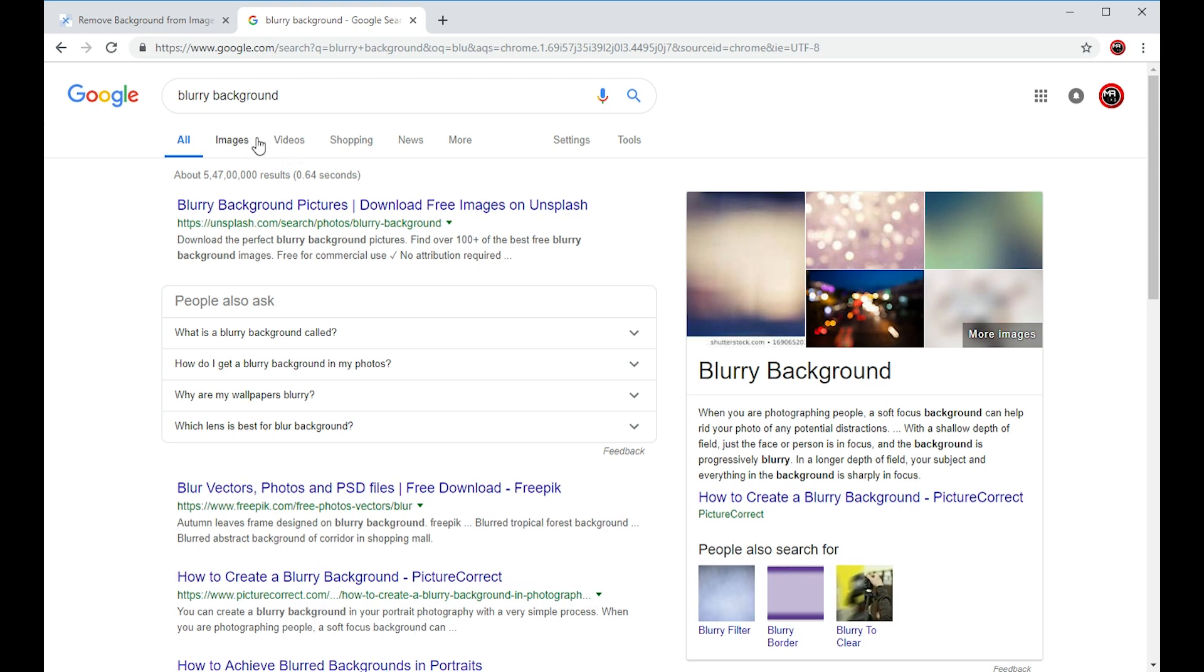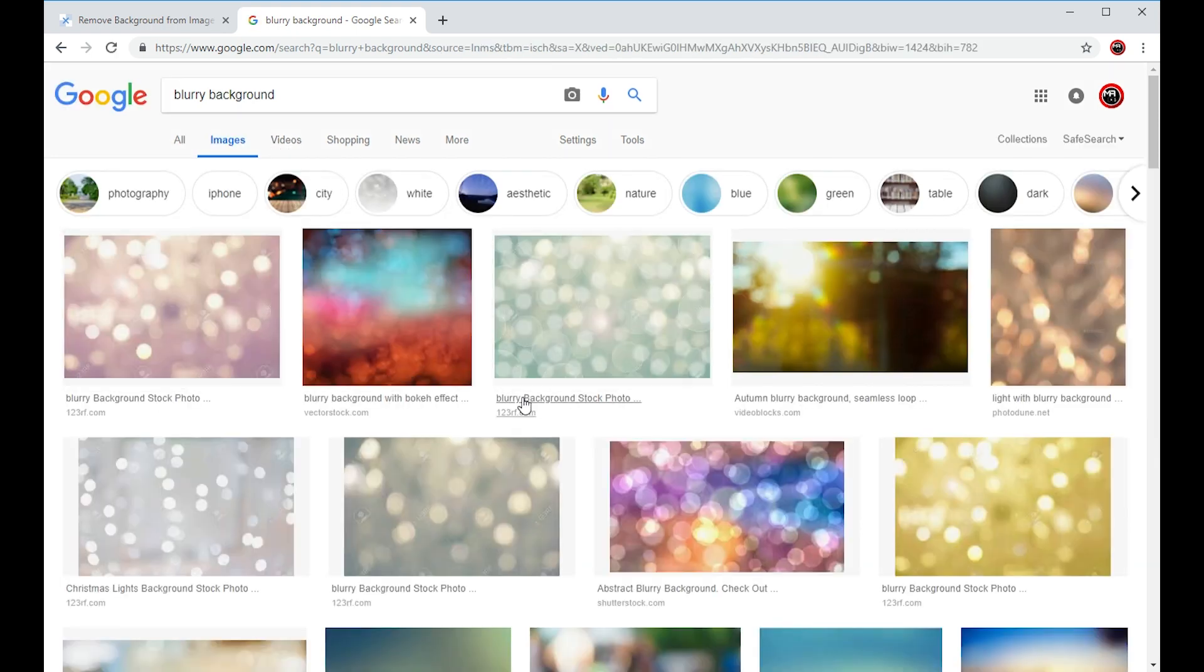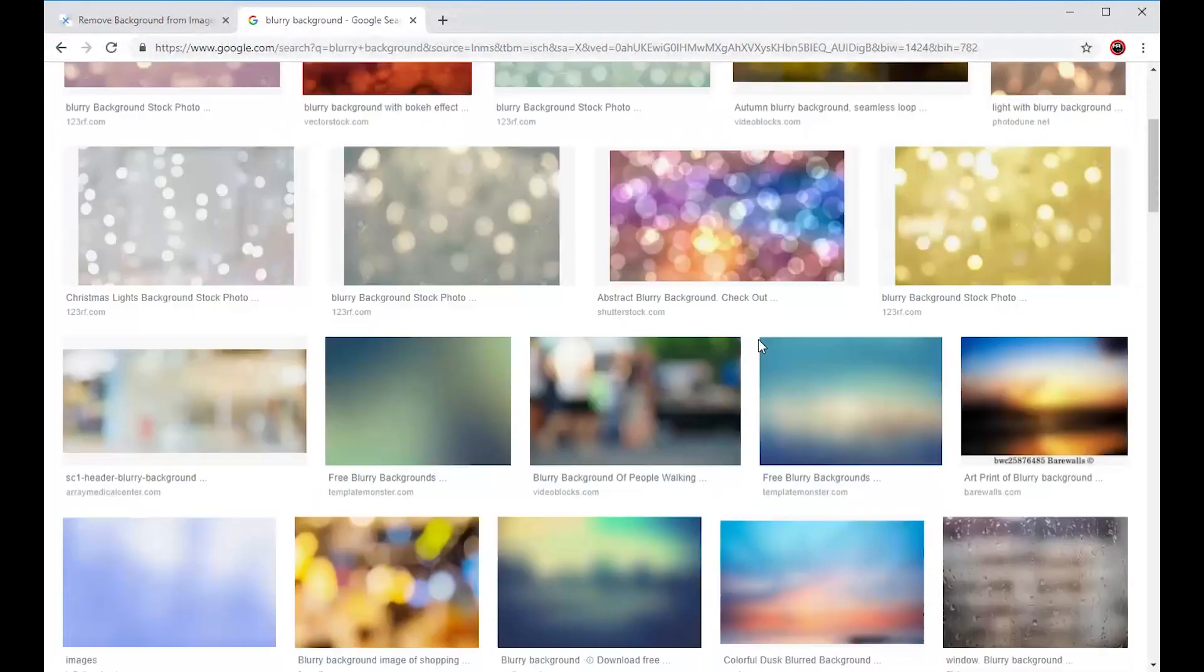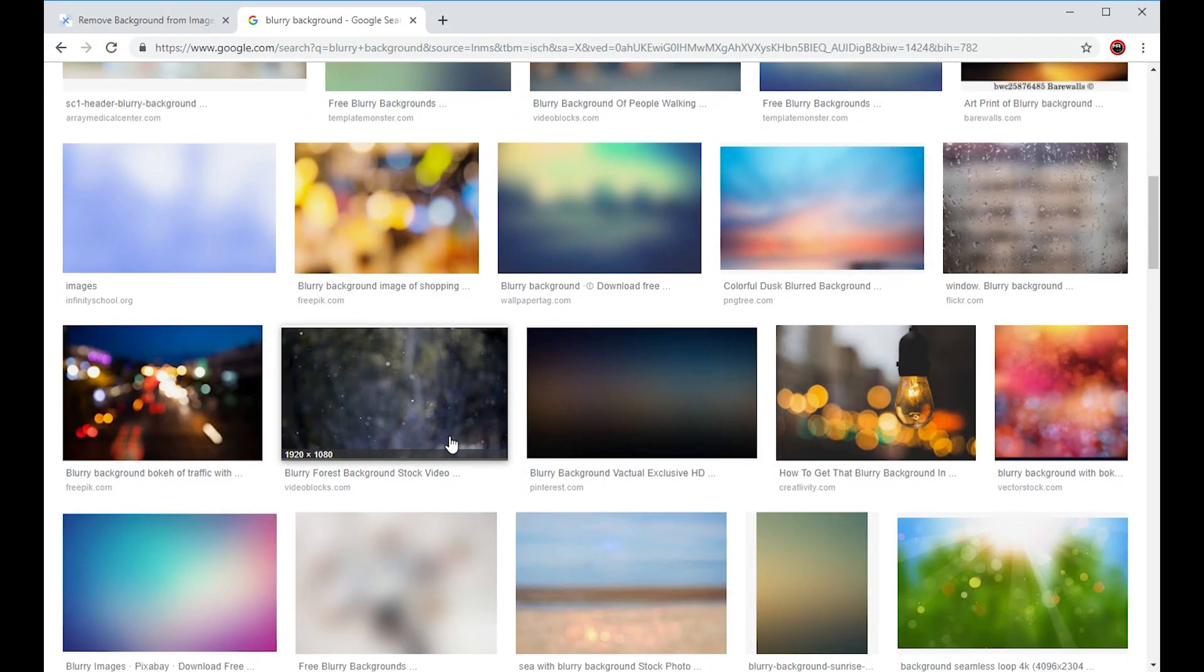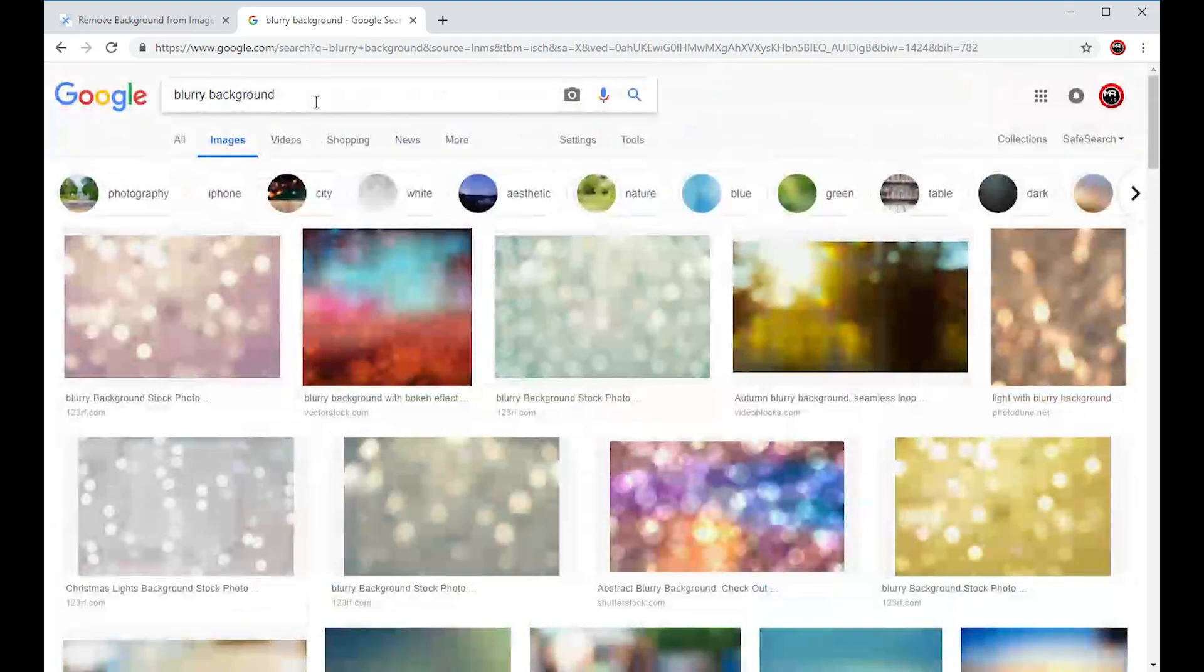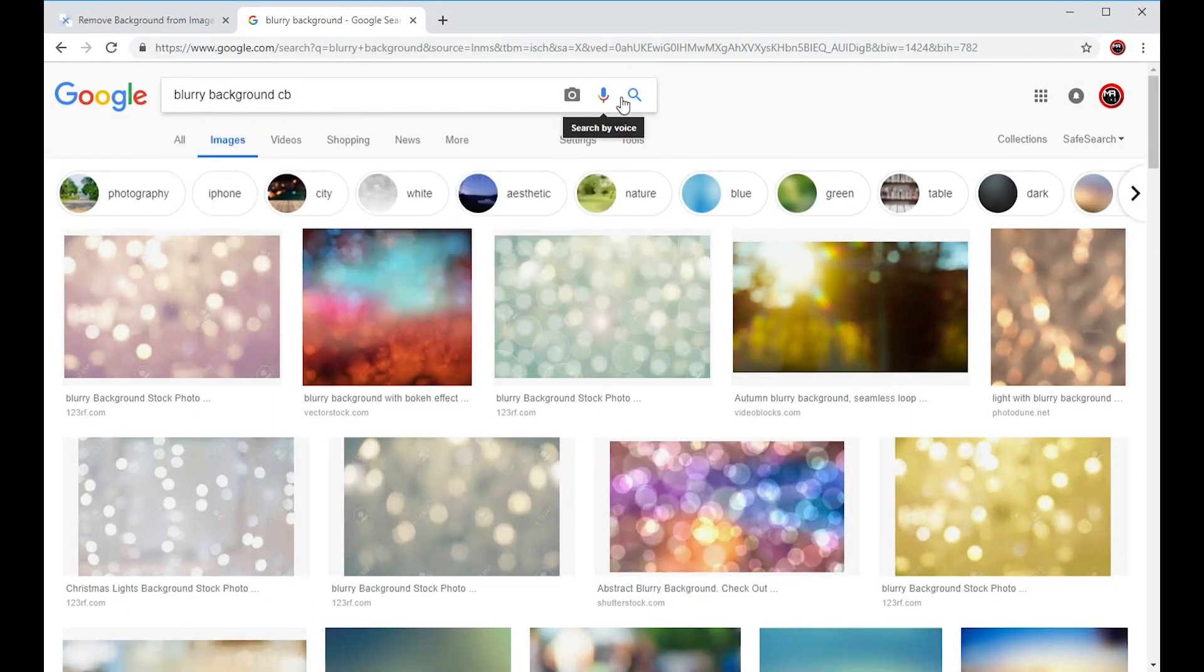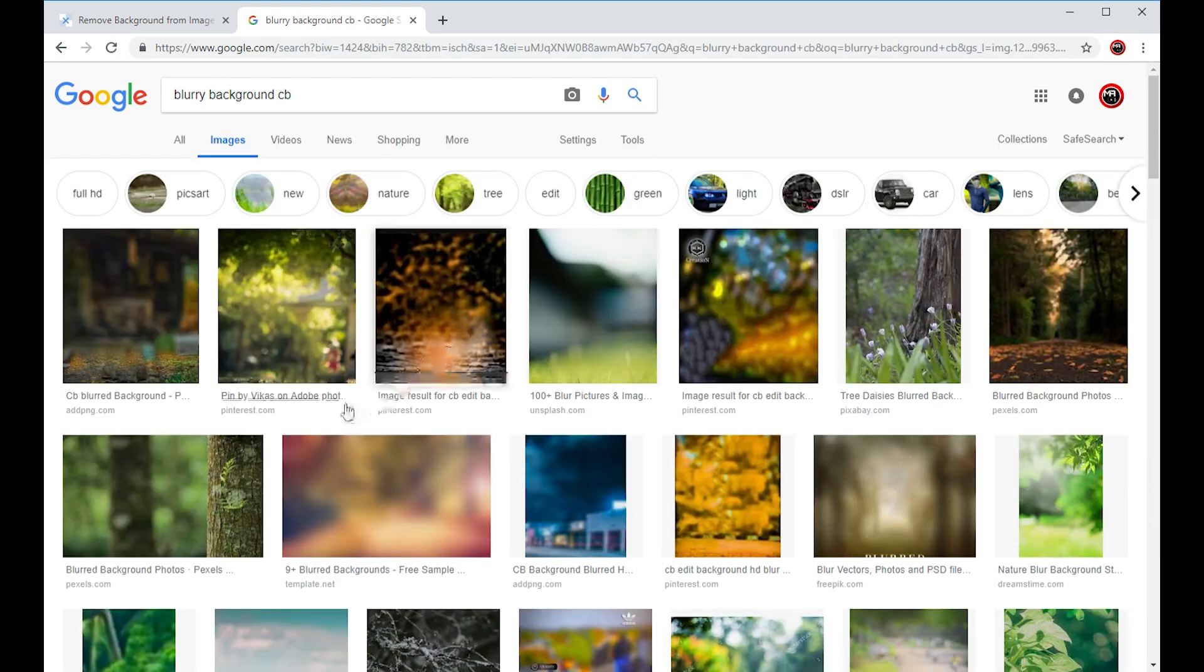We use the background to select. I type the background as a blurry background, so we can do it because we have a CB background. You can click on Google and click on the background. We have a blurry background CB.